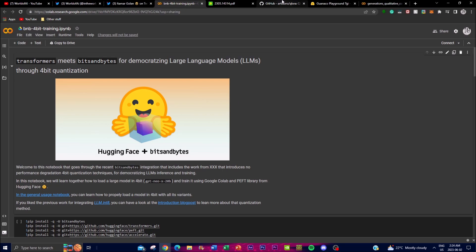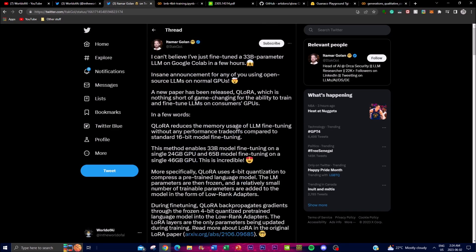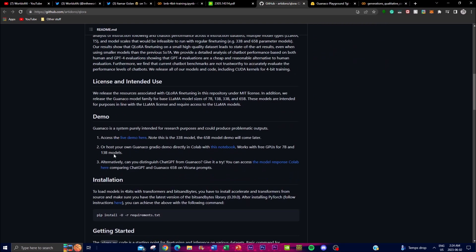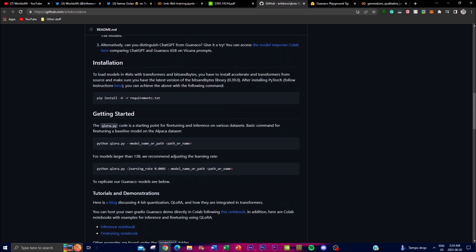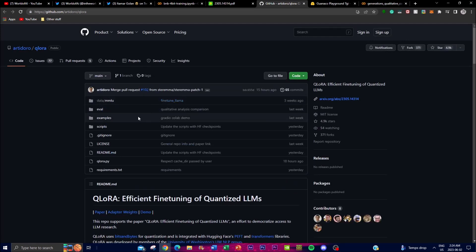We've also seen cases where people on Twitter have been able to fine-tune their own 33 billion parameter LM on Google Colab in just a few hours, which is quite remarkable. This is all because of QLoRA — they've been able to use the same framework and code to efficiently fine-tune different types of quantized LMs. The code will be linked in the description below along with all the links covered in today's video.